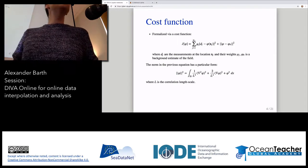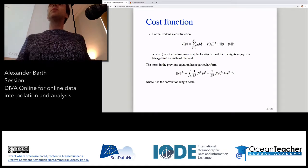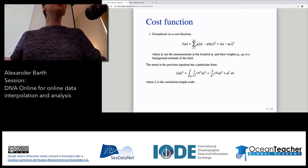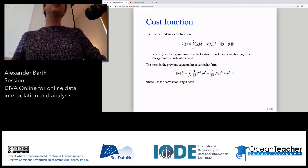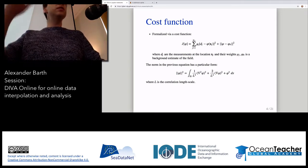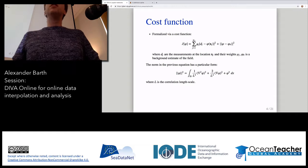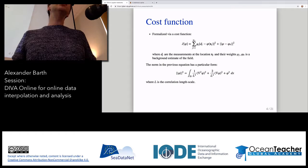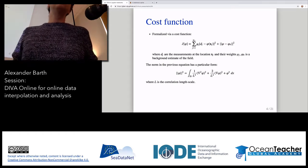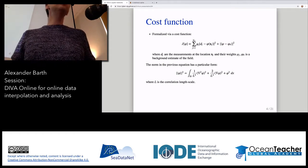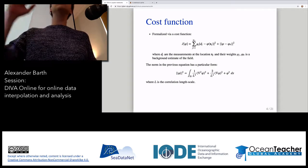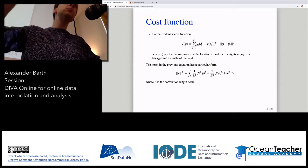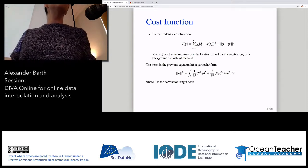We might even have a time series. Say we want to derive the mean temperature for January in the Mediterranean Sea, and at a given location at the surface we have 31 measurements — one for each day. It's even impossible that the interpolated field goes through all 31 measurements at the same time. It just has to be somewhere within the bulk of these measurements.